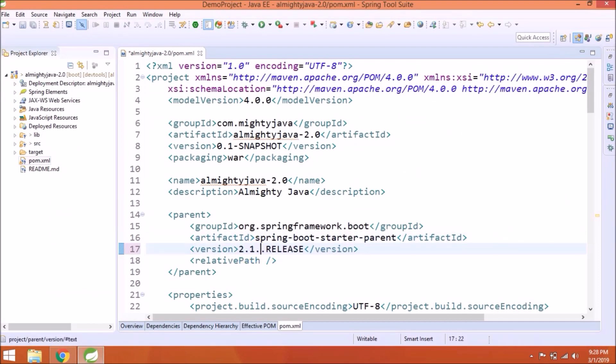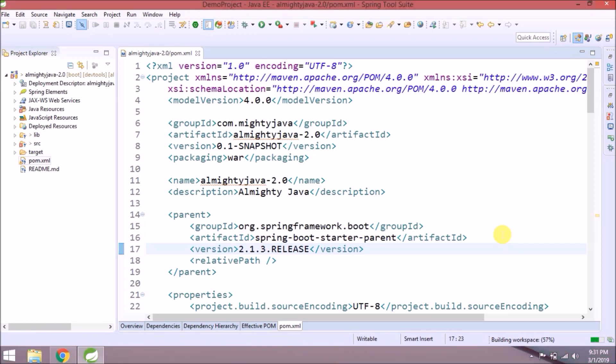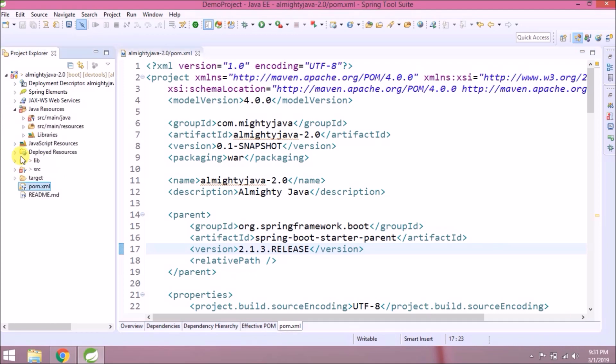Now it will upgrade all the Maven dependencies. Generally it takes some time. See, it's completed. As you can see, now the project is showing errors. Let's open the Java resources folder.